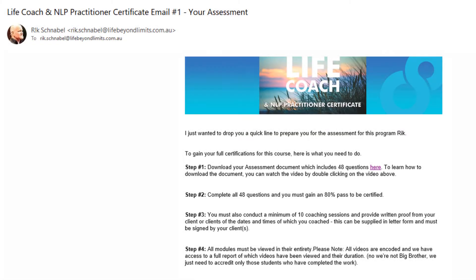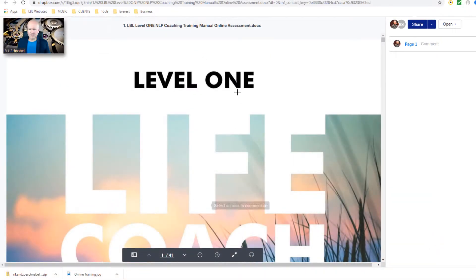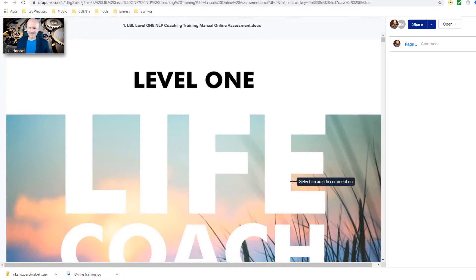For example, if you're in the Life Coach and NLP Practitioner program, you'll get emails from me from time to time to download documents. Simply all you have to do is double click on the link and that will open up the document — here you'll see the Level 1 Life Coach and NLP Practitioner online assessment.